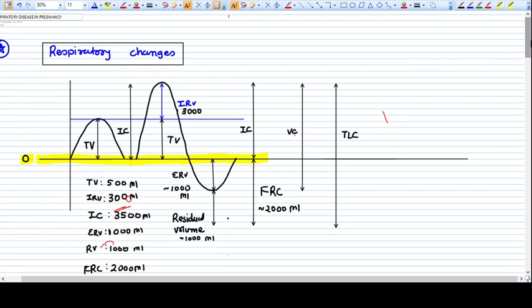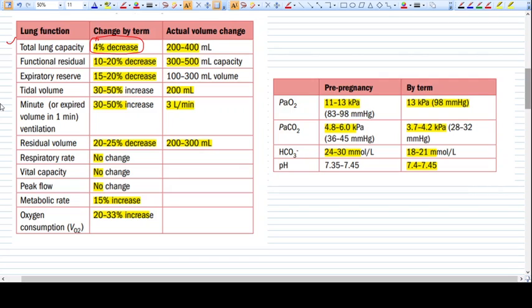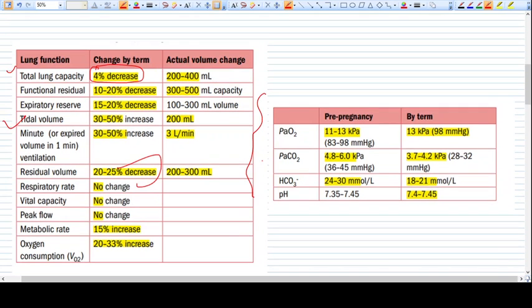Respiratory changes in pregnancy — that means the physiological changes that come during pregnancy because of the pregnancy. There are a lot of changes, just like total lung capacity, functional residual volume, expiratory reserve volume, and tidal volume. All these things change, but first we need to revise what lung volumes are.